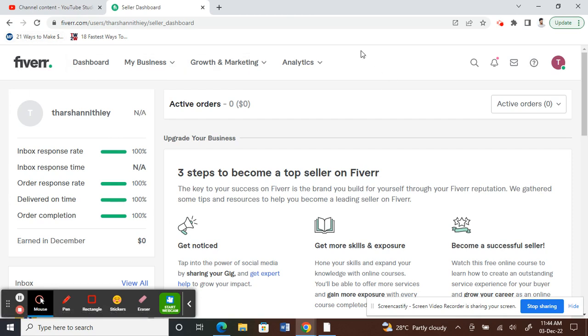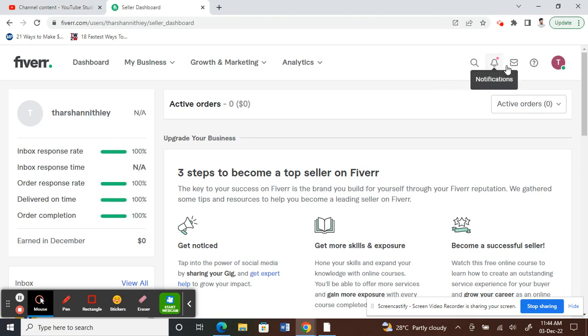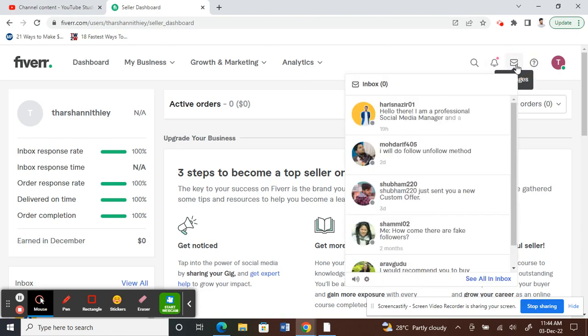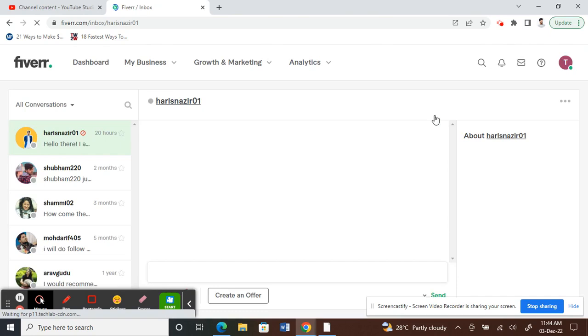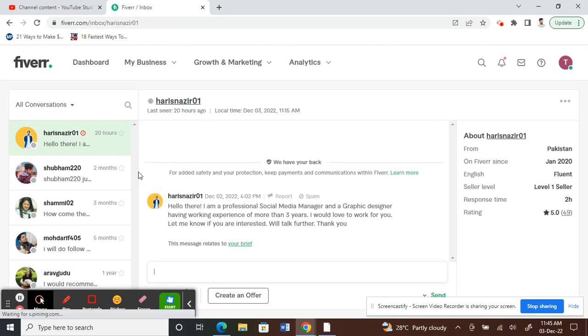Suppose you have a client that requires a specific service, a certain type that he has requested. What you can do is go to your messages or your conversation with the client. For example, I'm just using this as a demo.